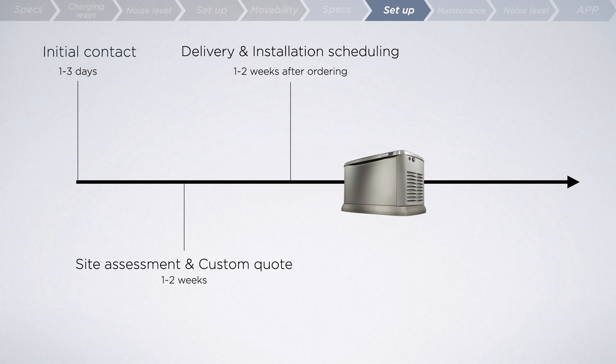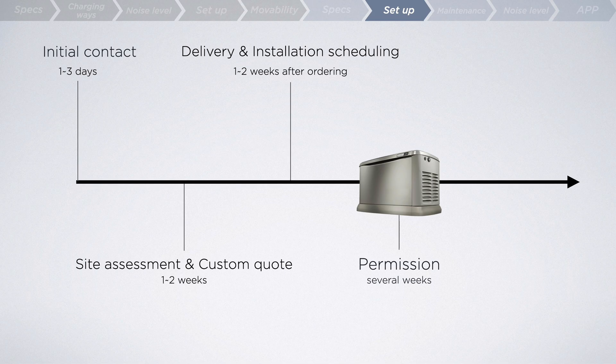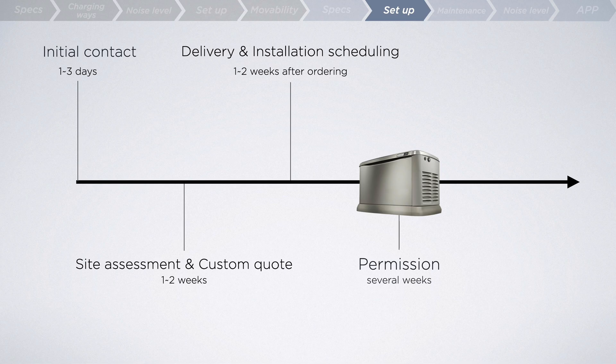Before installation can commence, the necessary permits for plumbing, gas lines, electricity, and other requirements must be obtained from local authorities. This process may take several weeks or even months, depending on the jurisdiction.